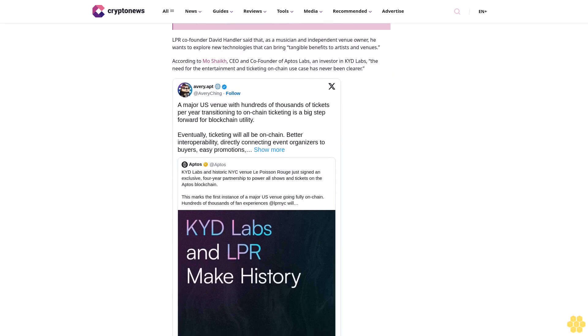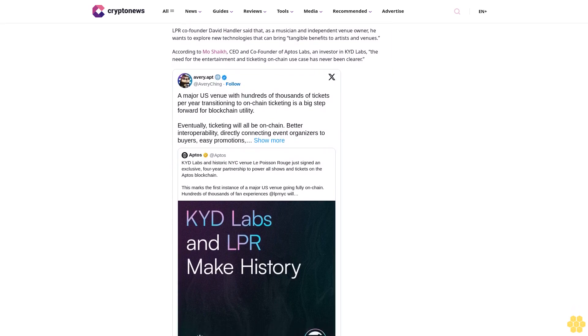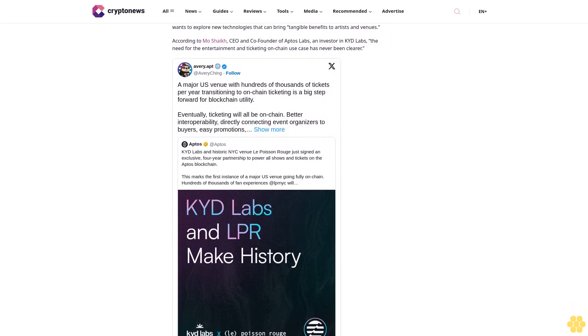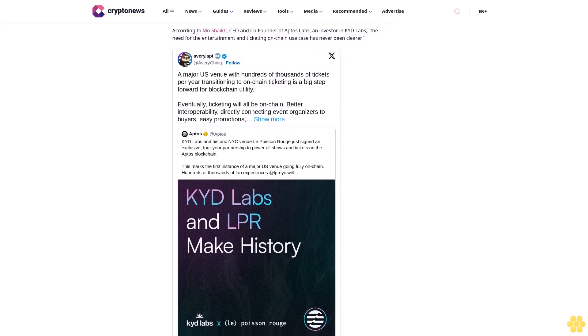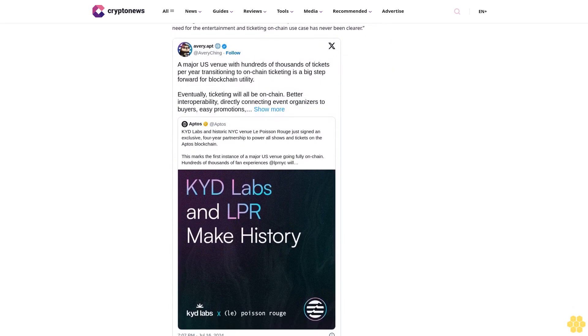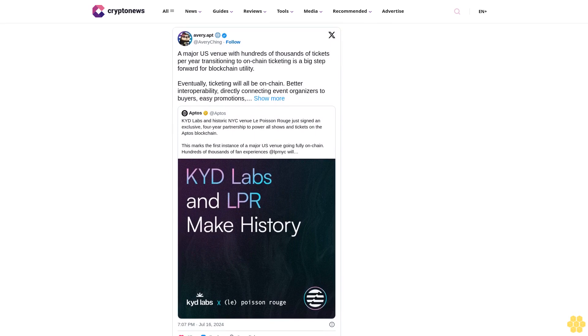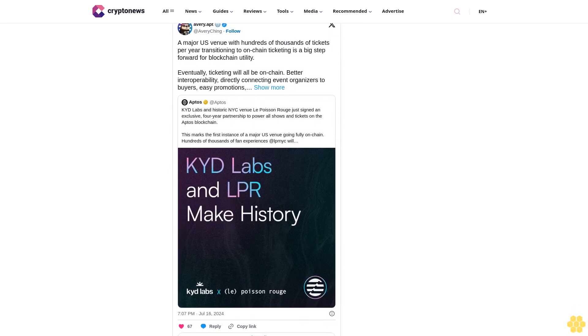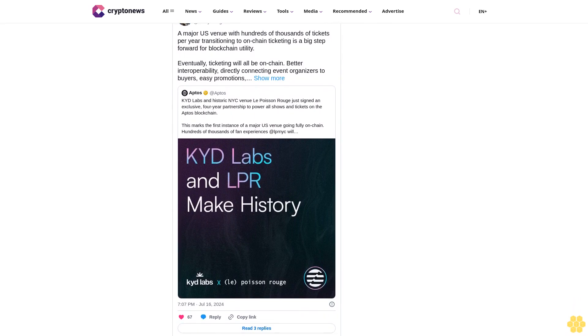According to Mo Shaikh, CEO and co-founder of Aptos Labs, an investor in KYD Labs, the need for the entertainment and ticketing on-chain use case has never been clearer.